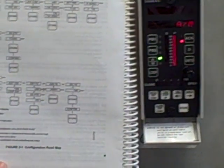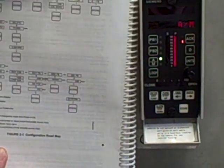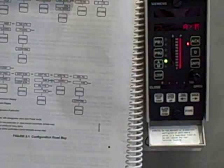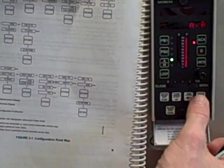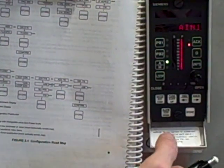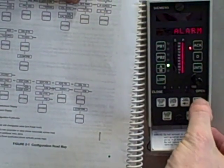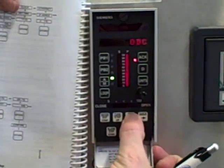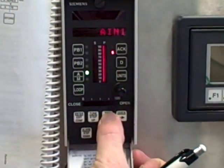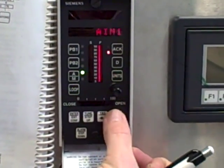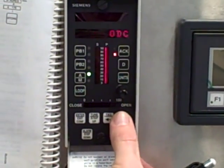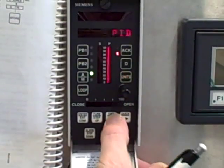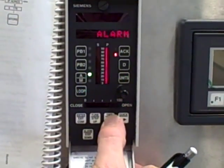Right now it says the block I'm about to edit is the auto manual block. I don't want that one, I want the analog input block number one, right there. If I go left and right, you can see all the available function blocks in this particular program. Those are the only blocks I can view and modify.